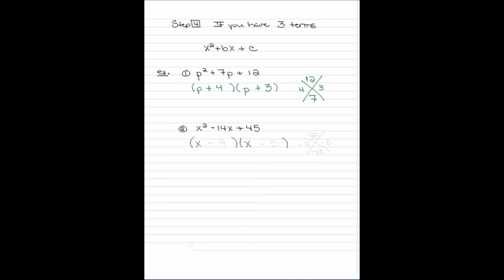For the next example, I make two sets of parentheses and put an x in each. I need two numbers that multiply to get 45 but add to get negative 14. Those two numbers are negative 9 and negative 5 — multiplied they give positive 45, added they give negative 14 — so I put (x − 9)(x − 5).